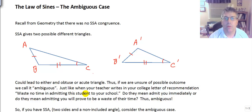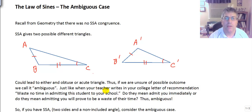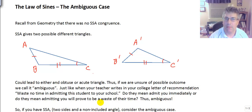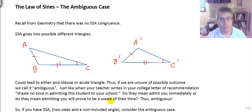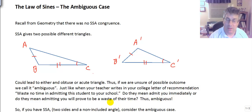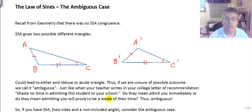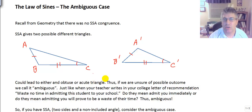We call this ambiguous because we're not clear of the outcome — we're not sure what we have. Hopefully, for none of you, your teacher will never write a college recommendation that says something to the effect of, 'waste no time in admitting this student to your school.' Do they mean to admit you immediately, do it right away, don't waste any time? Or do they mean, admitting this student might be a waste of your time? Thus, we have ambiguous — you're not really sure what you have.